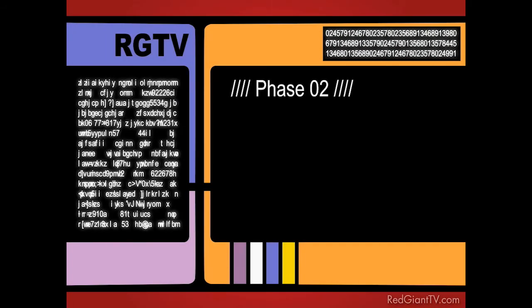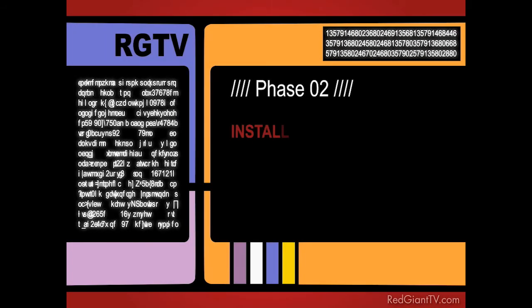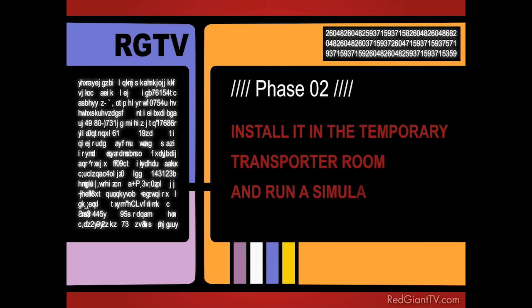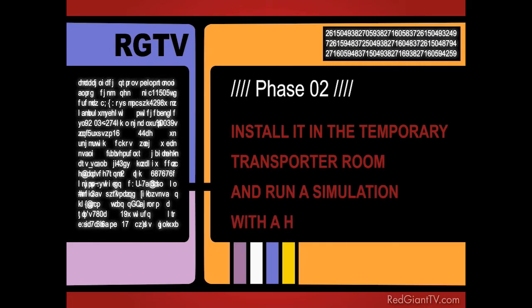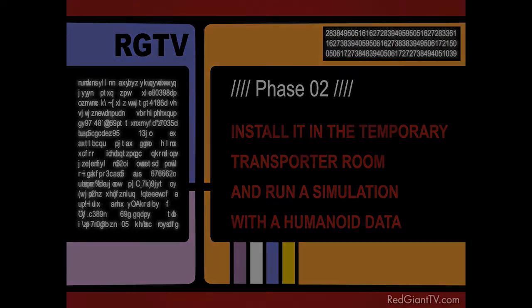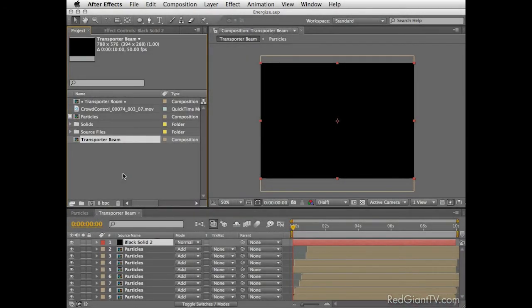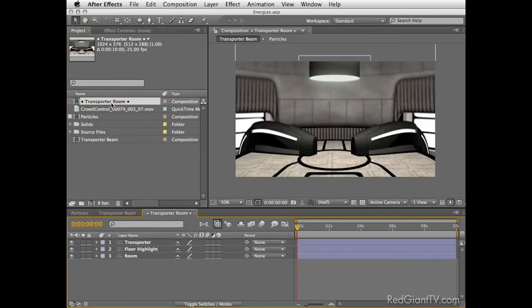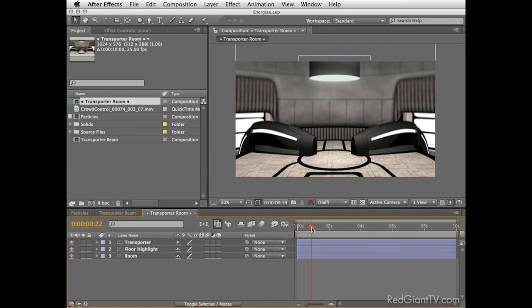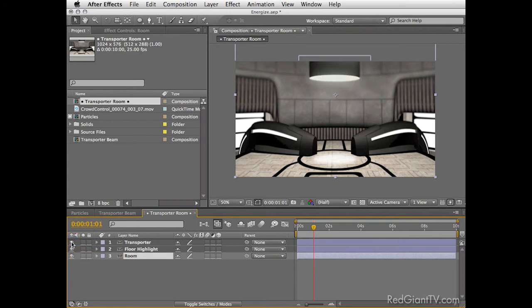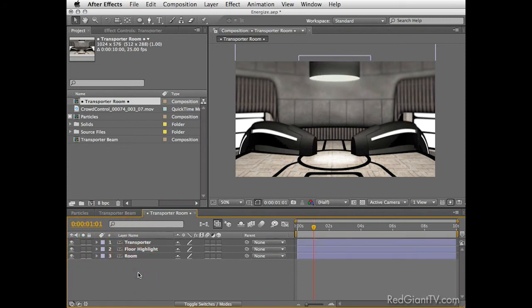Phase 2. Install it in the temporary transporter room and run a simulation with humanoid data. Now that we have our beam ready, let's see how well it performs. Open the transporter room comp and this comp is based on a Photoshop file I've created using Adobe's Ultra content. I've modified it to fit our simulation needs and as you can see there are three layers here. The back layer is the room itself. On top of it is the floor highlights and last there's also the transporter hanging from the ceiling. Okay, so we are good to go.